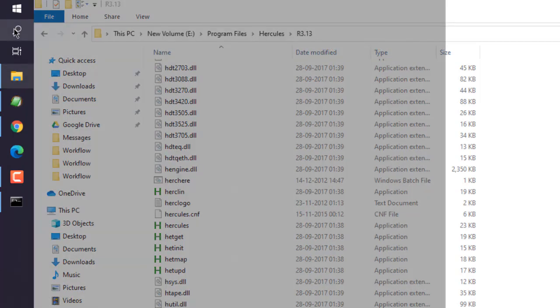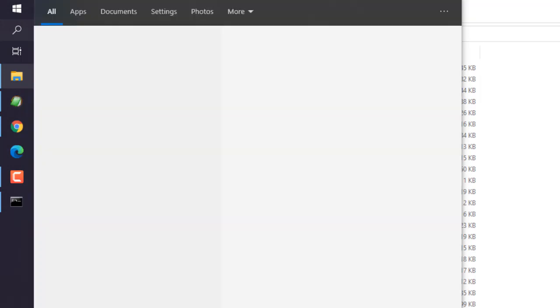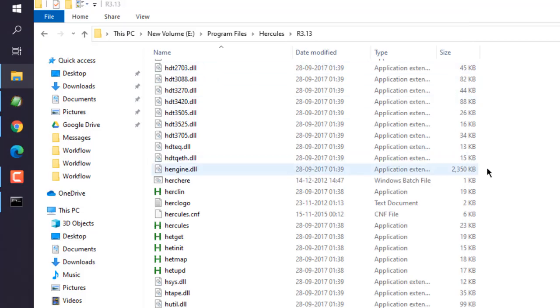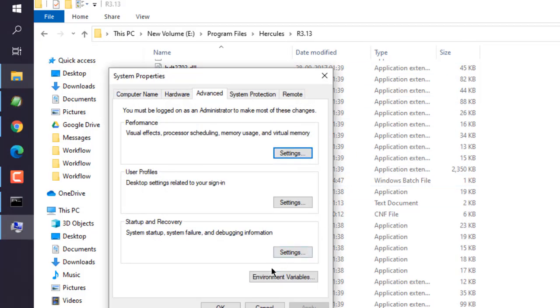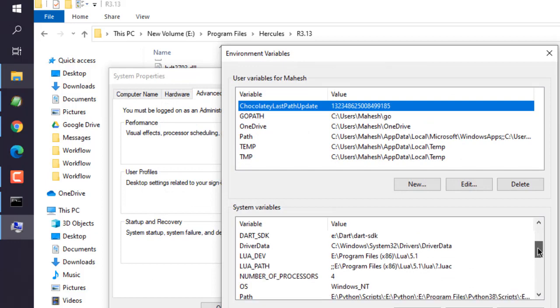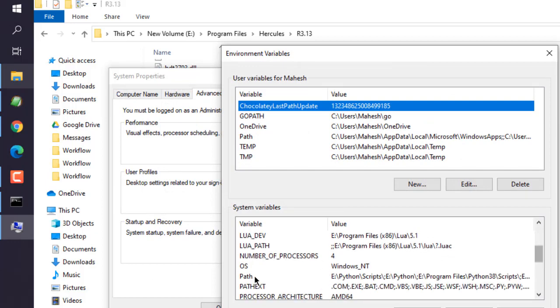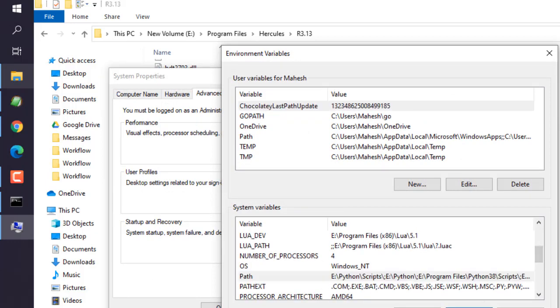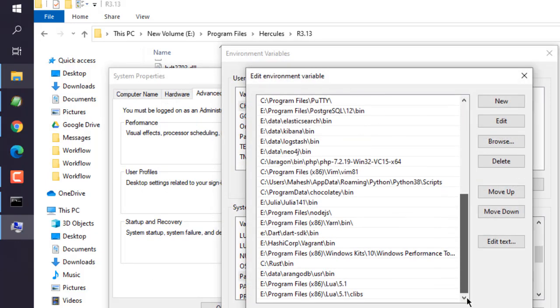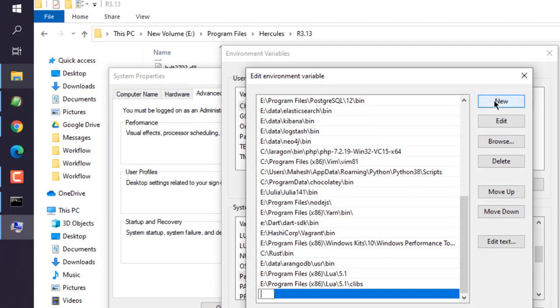We also have to add that in environment variables. When you search for this, you can find it in the search results. Go to Path, click Edit, and here add a new one.